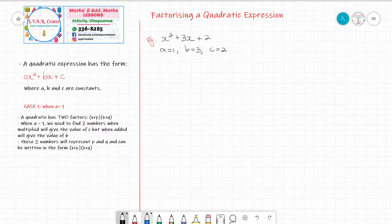Since 2 is a prime number, the only numbers we can multiply to give 2 in this case is 1 by 2. And if we notice, when we add them — 1 plus 2 — we get 3, which is the value of b. So these are our two numbers representing our p and q values. When this expression is factorized, it will be written as x plus 1 in one bracket and x plus 2 in the other bracket.